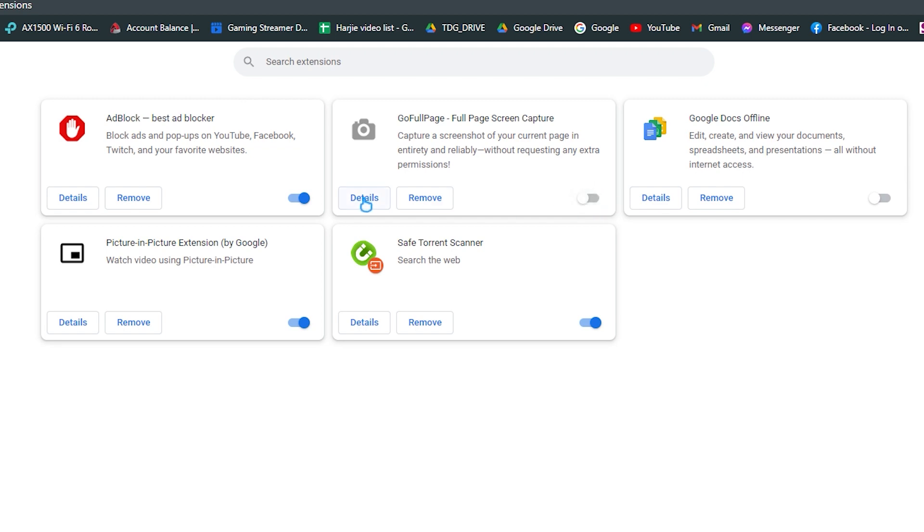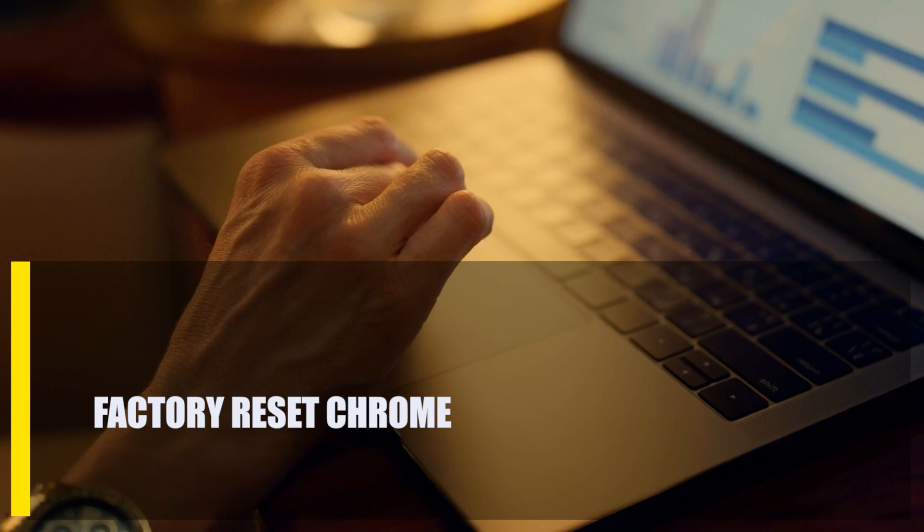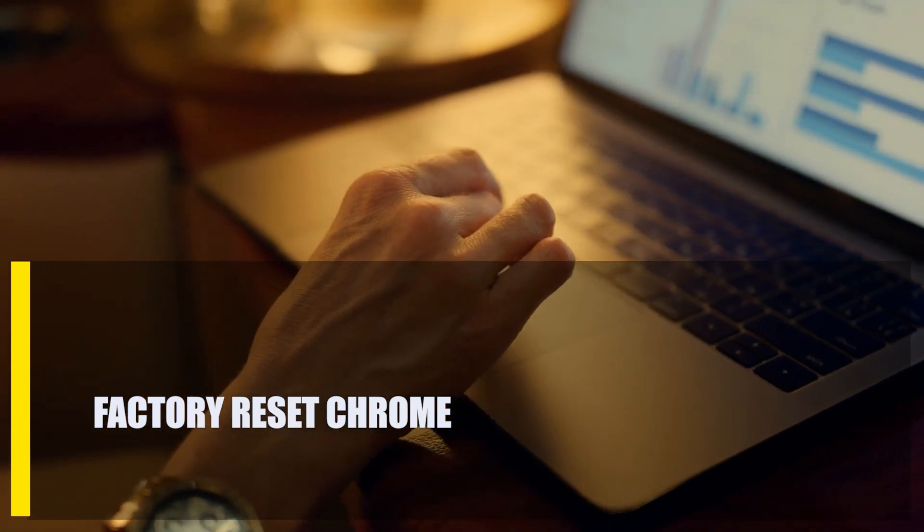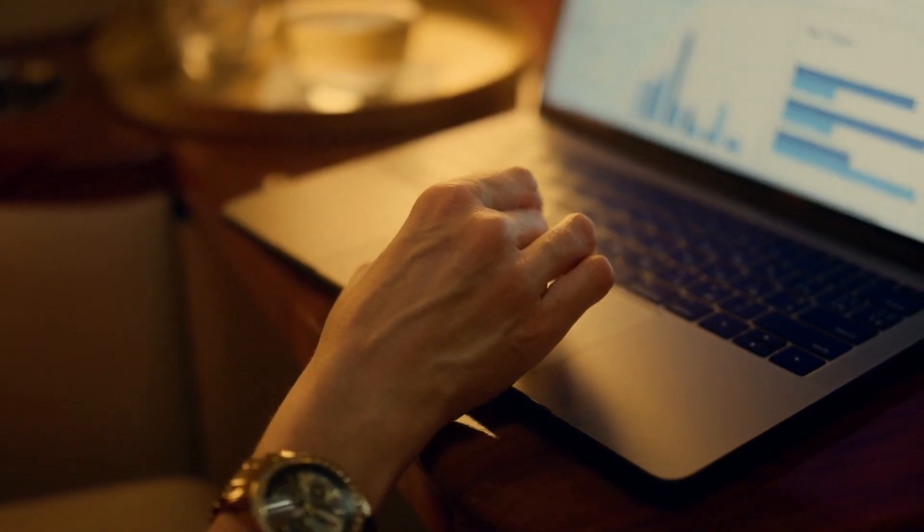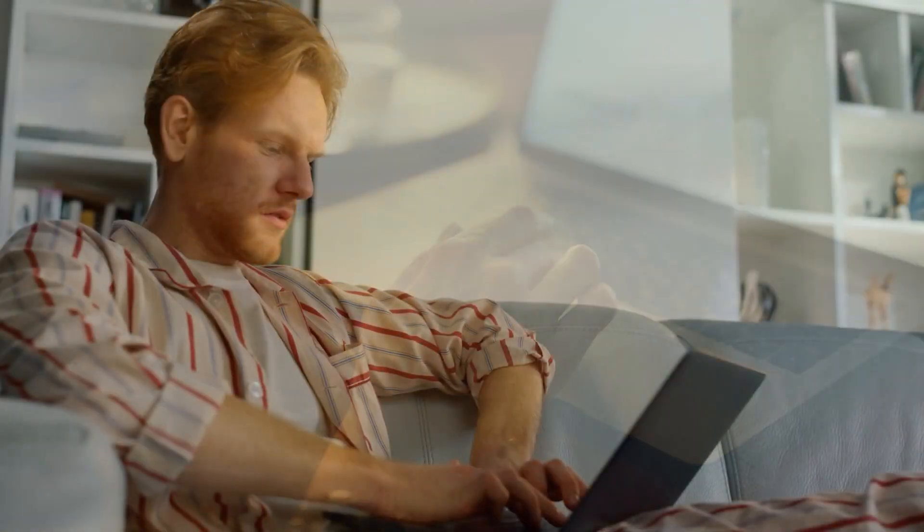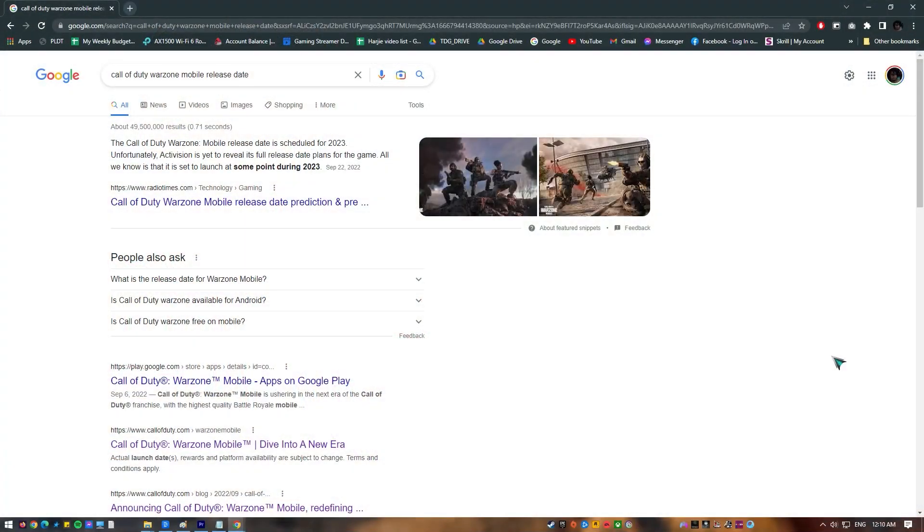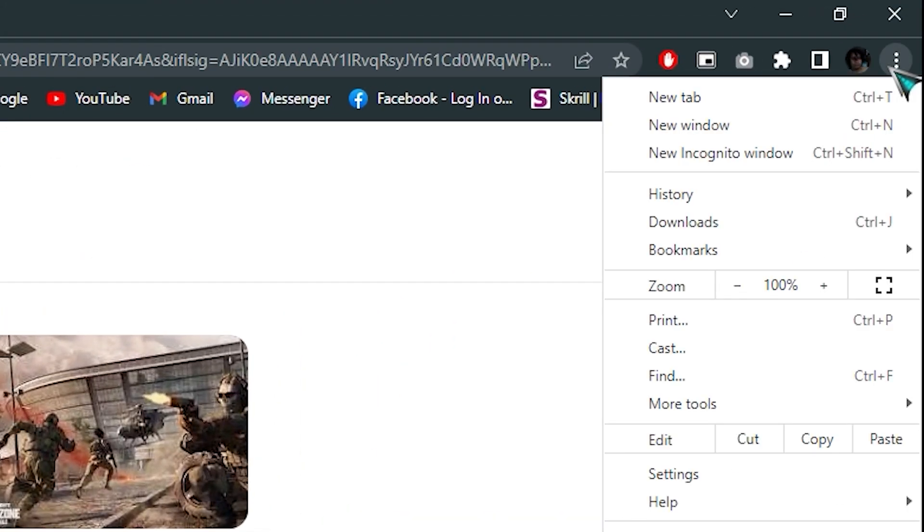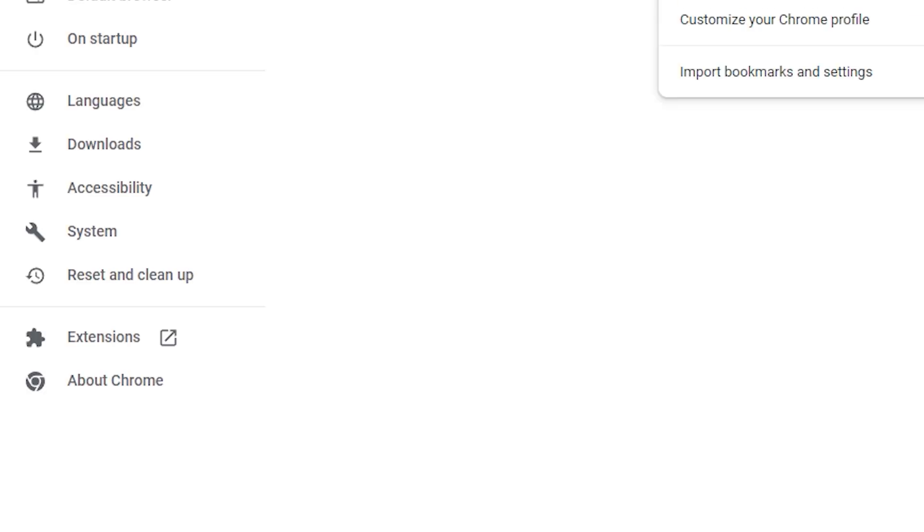Next, factory reset Chrome. If you keep getting the same error in Chrome even after turning off one or more extensions, you need to reset the browser to factory settings. To reset Chrome, follow these steps: Launch Google Chrome, click the Settings at the upper right, click on Advanced in the left panel, click Reset and Clean Up, select Restore settings to their original defaults, click the Reset Settings button.